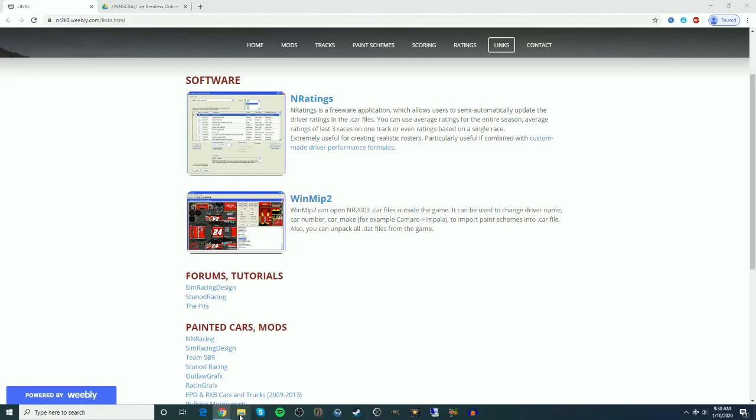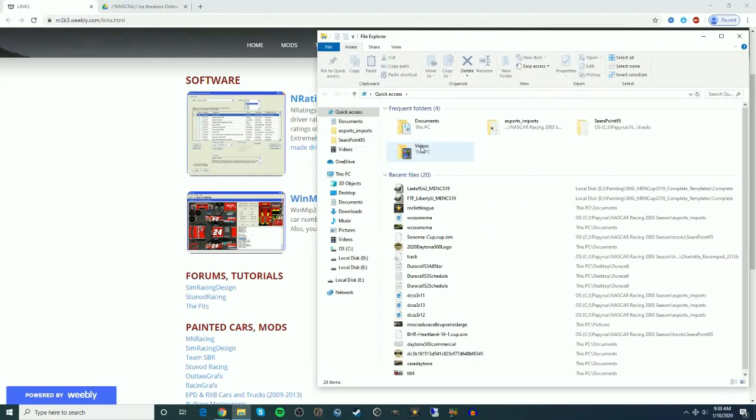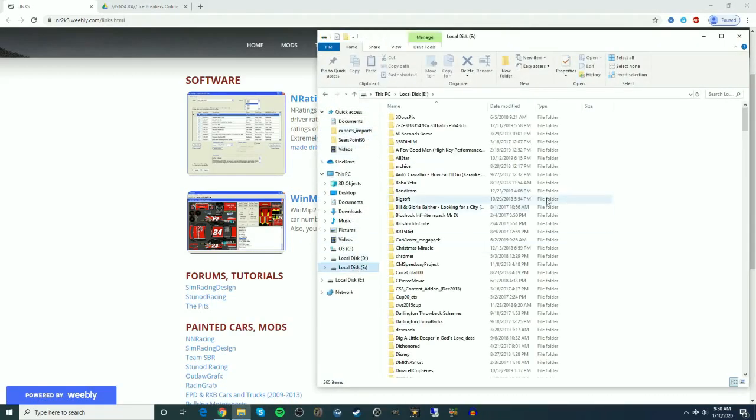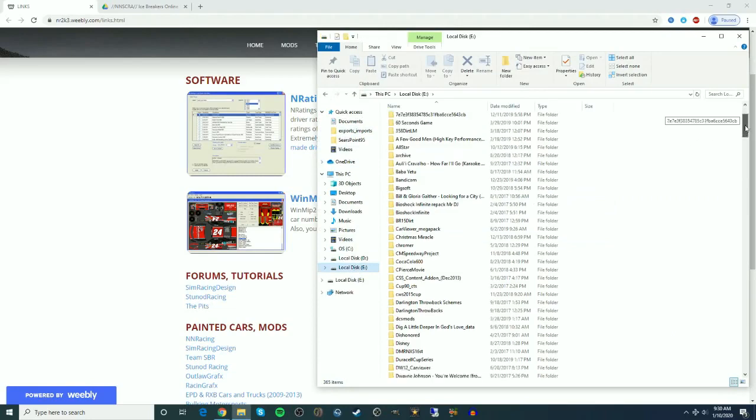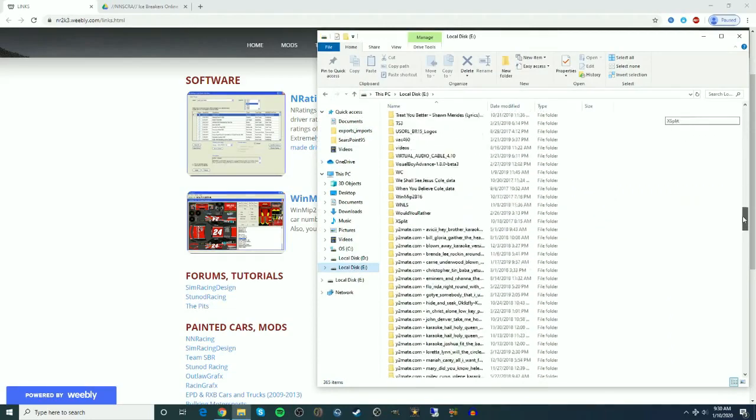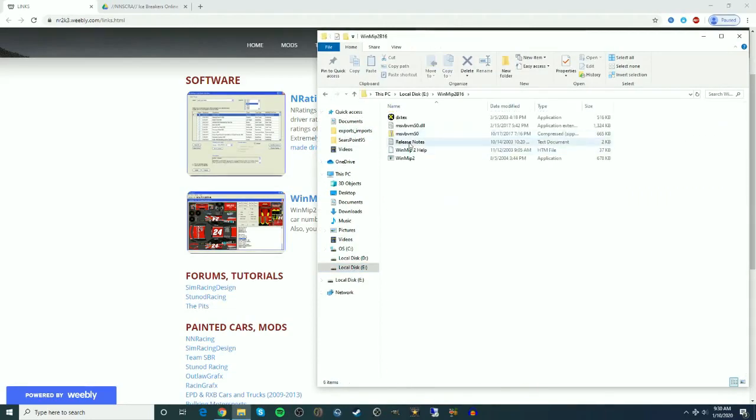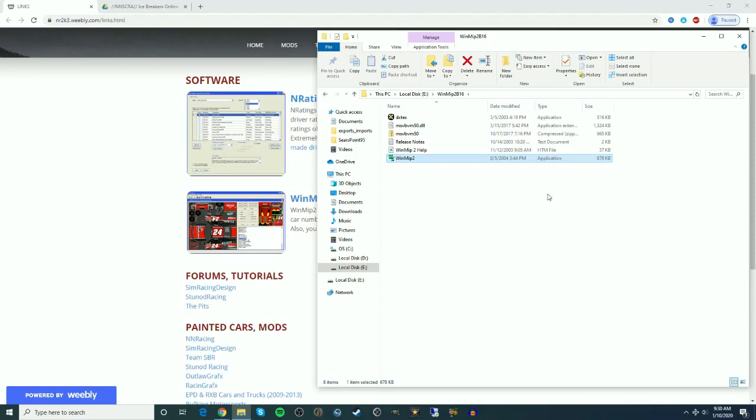So what we're going to do is we're first off going to bring up WinMip. And a thing that you'll want to do is, obviously you want to make the car file smaller, but you don't want to lose the quality of the car itself. If you make it too small, sometimes you can end up having it look pixelated.